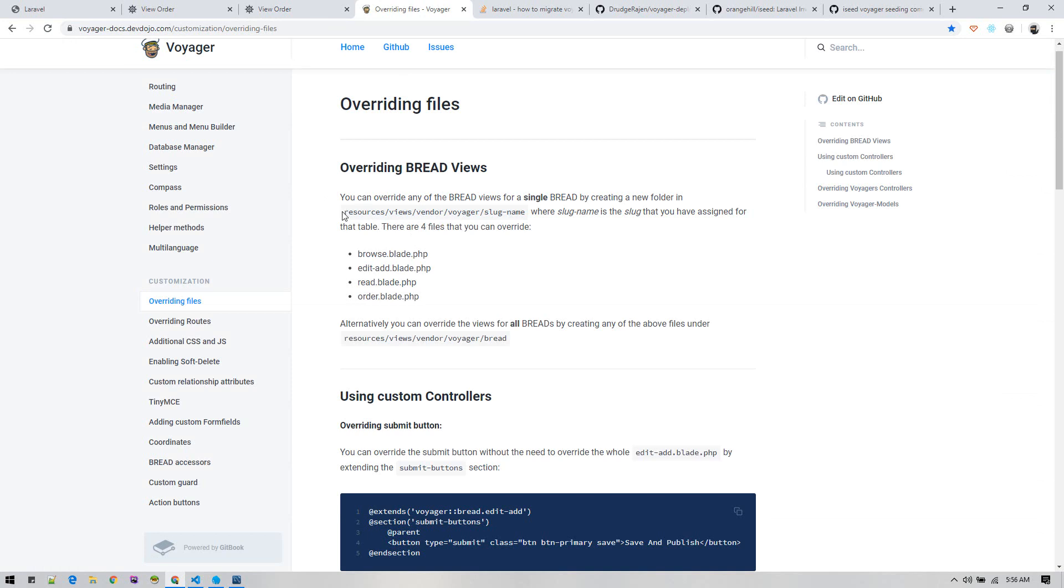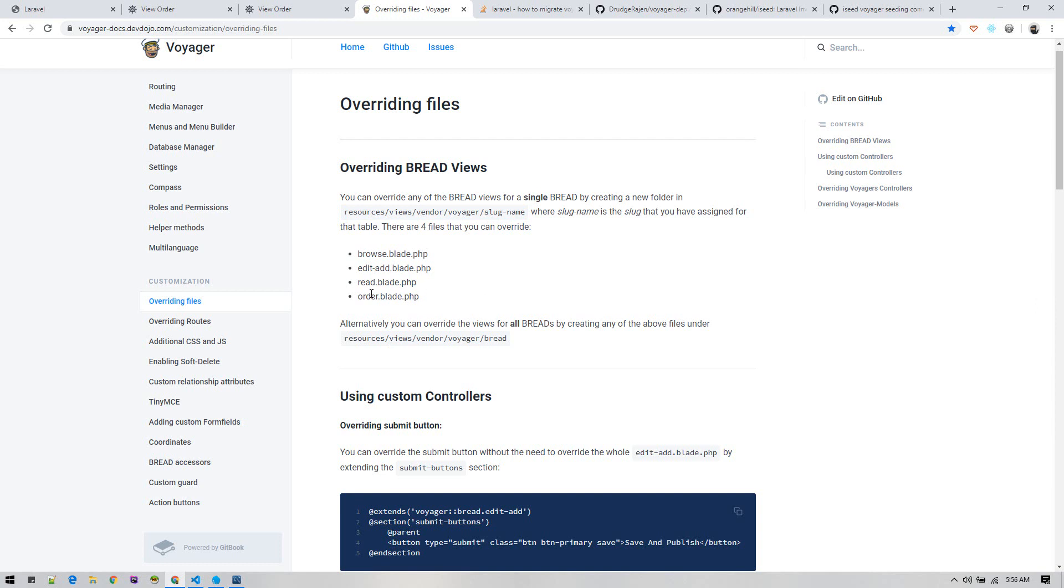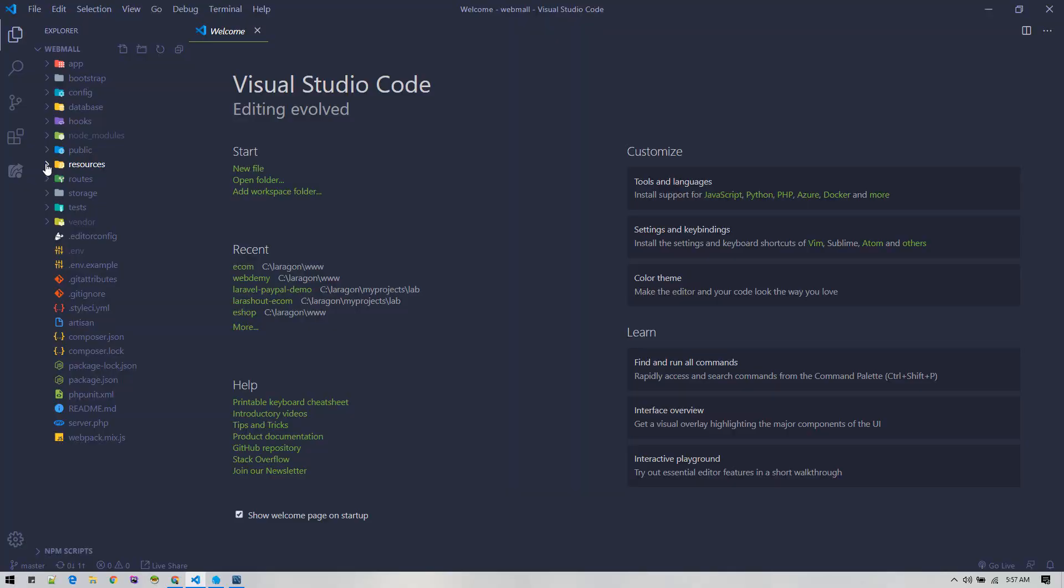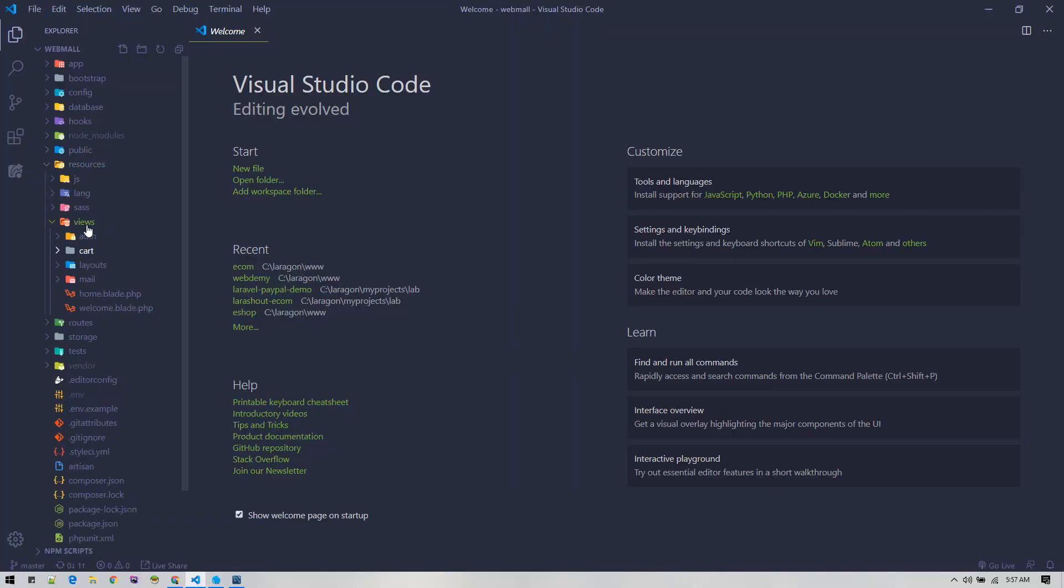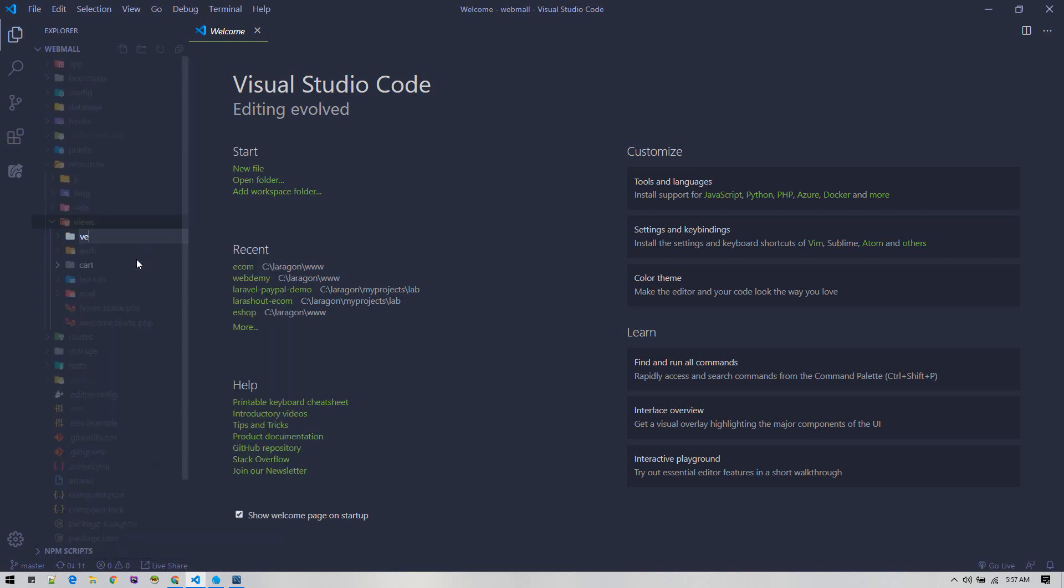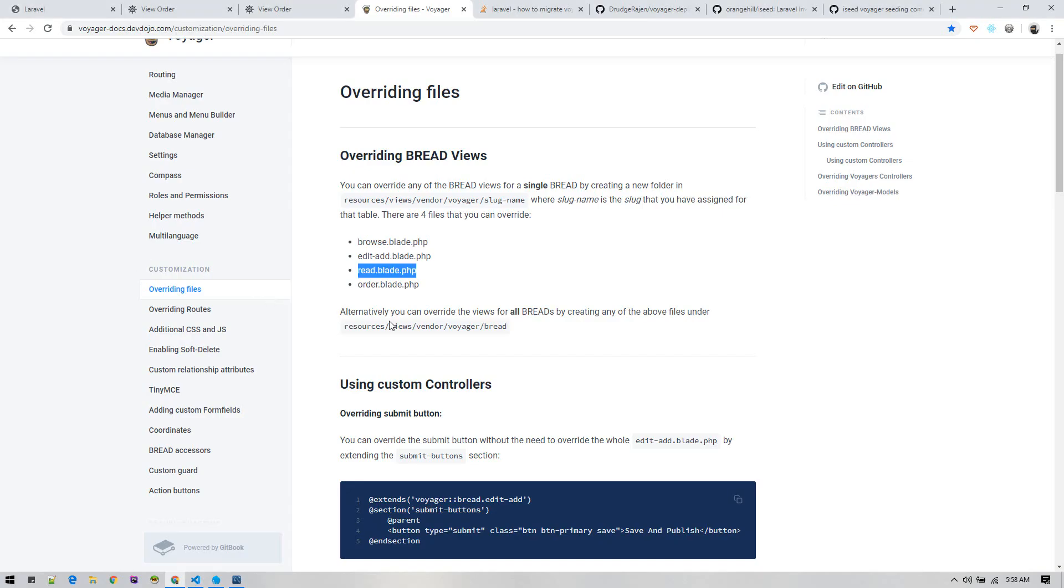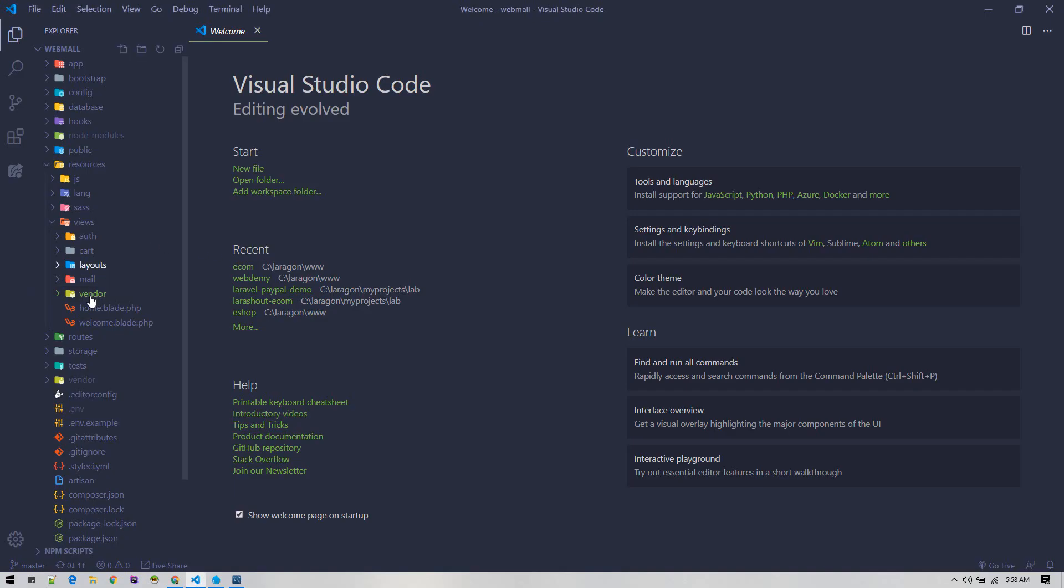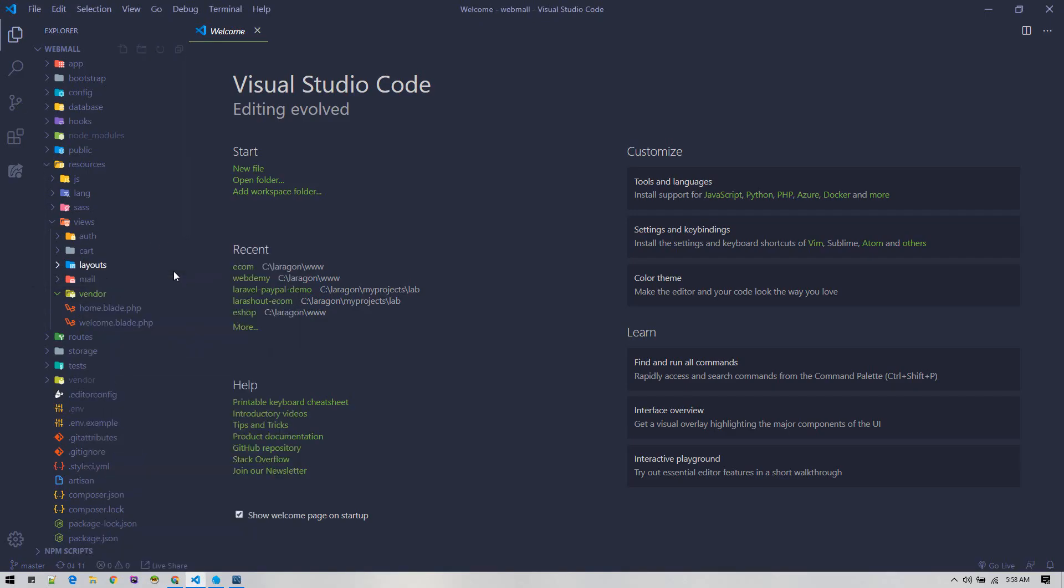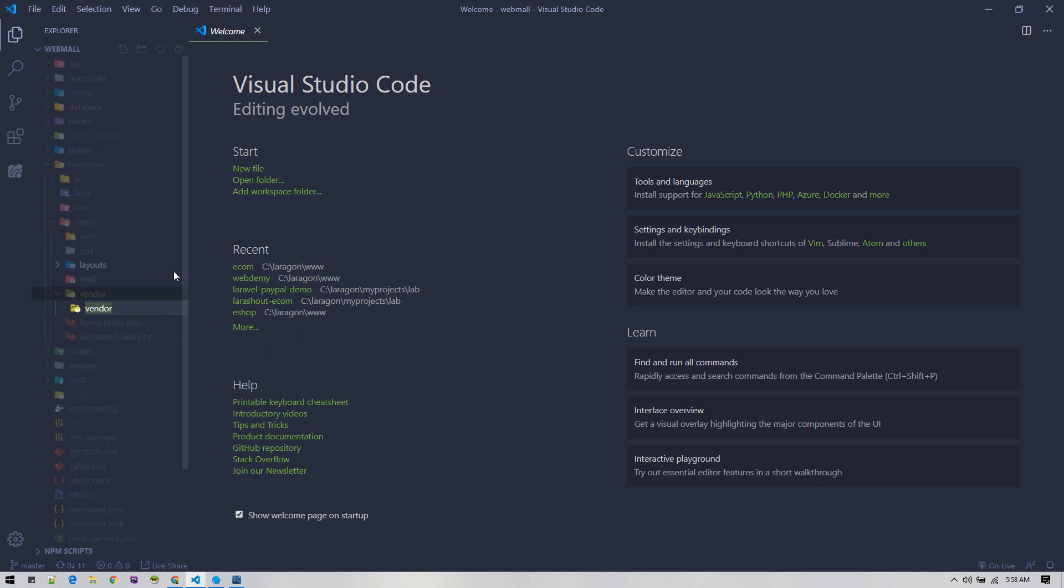To override views, we can create this folder inside our views folder and then copy the blade file over here. Now let's go ahead and create this folder. Inside resources/views, we need to create another folder called vendor, and inside vendor we need to create a new folder for Voyager.